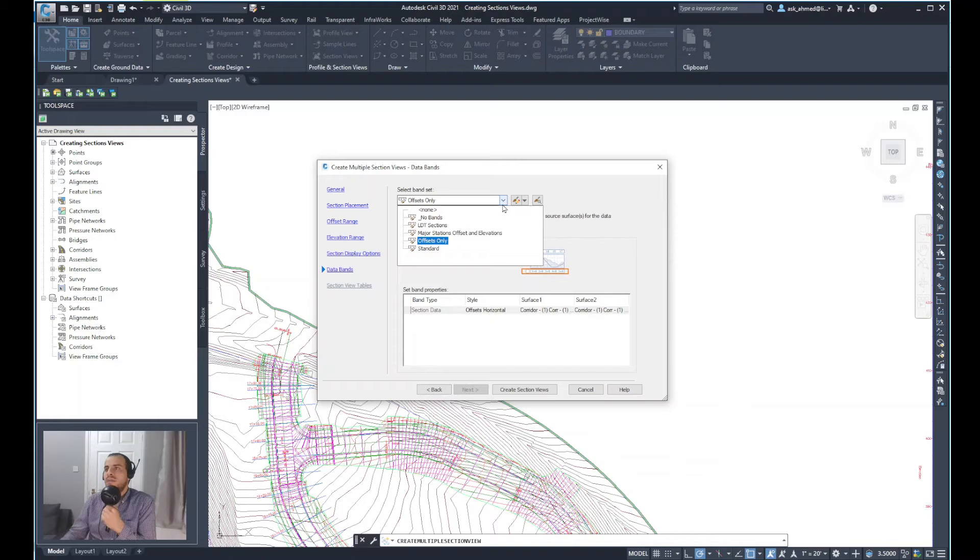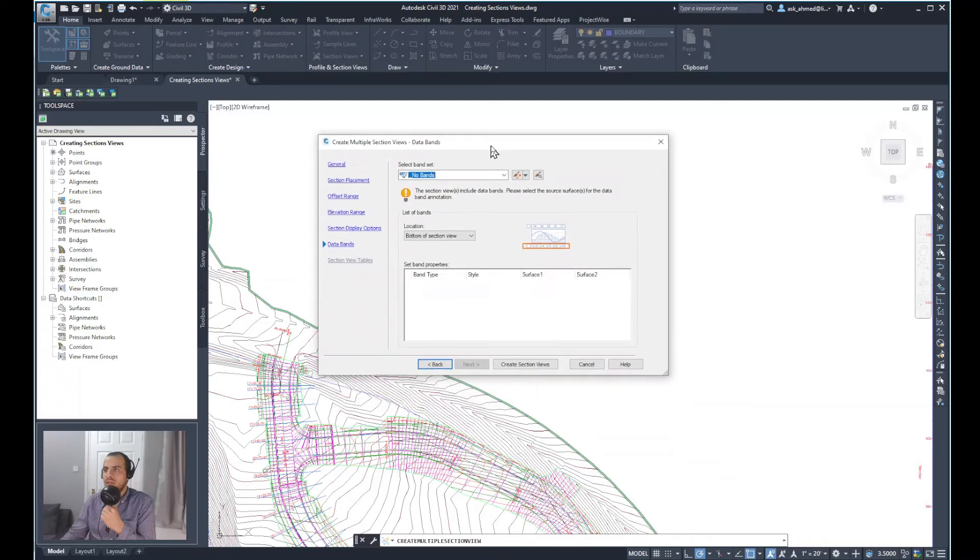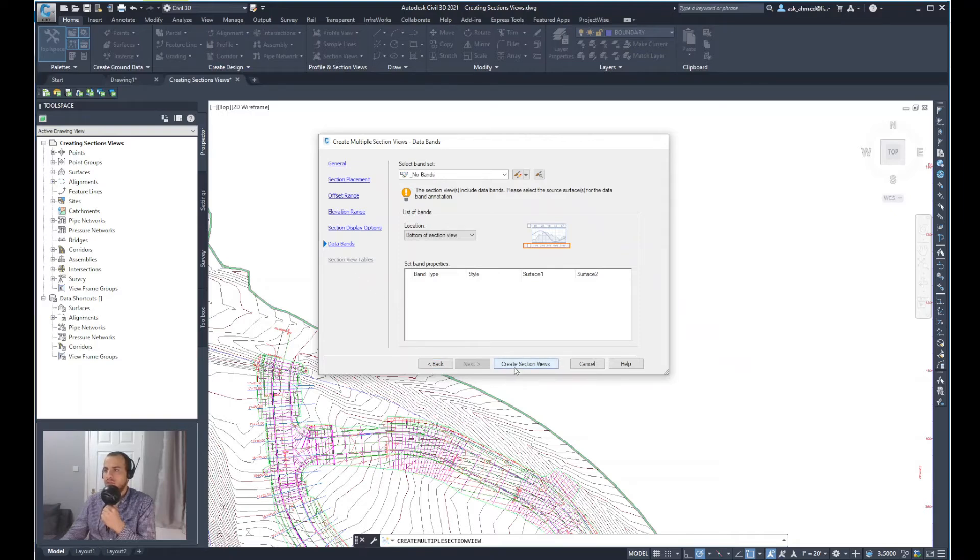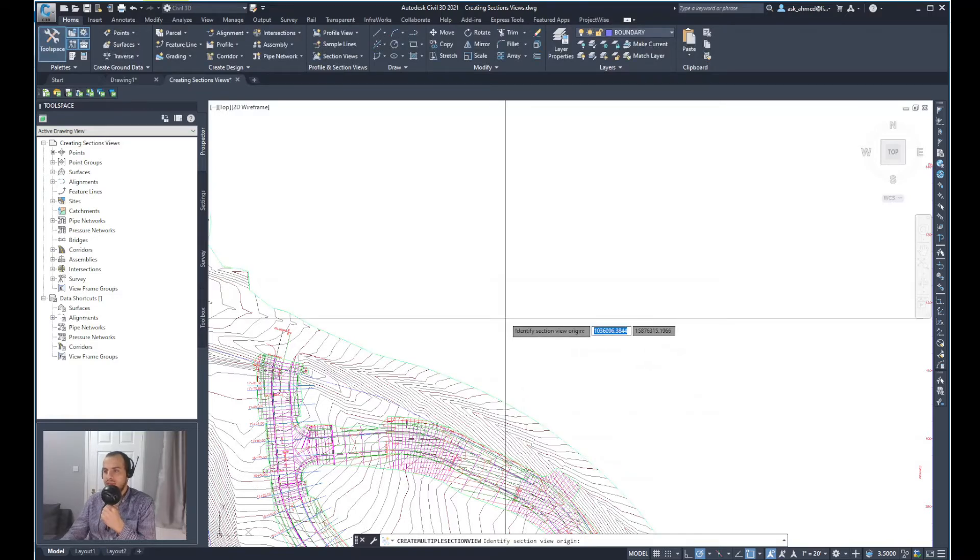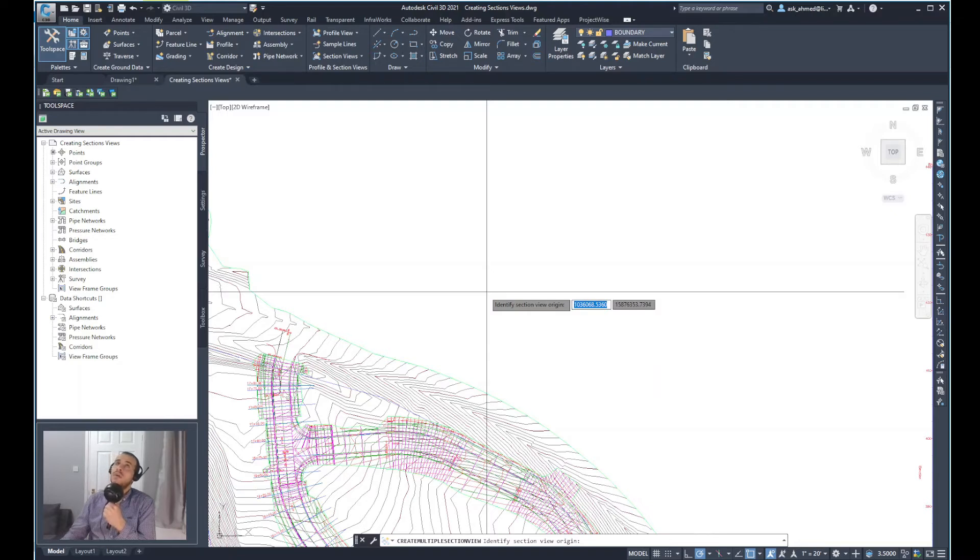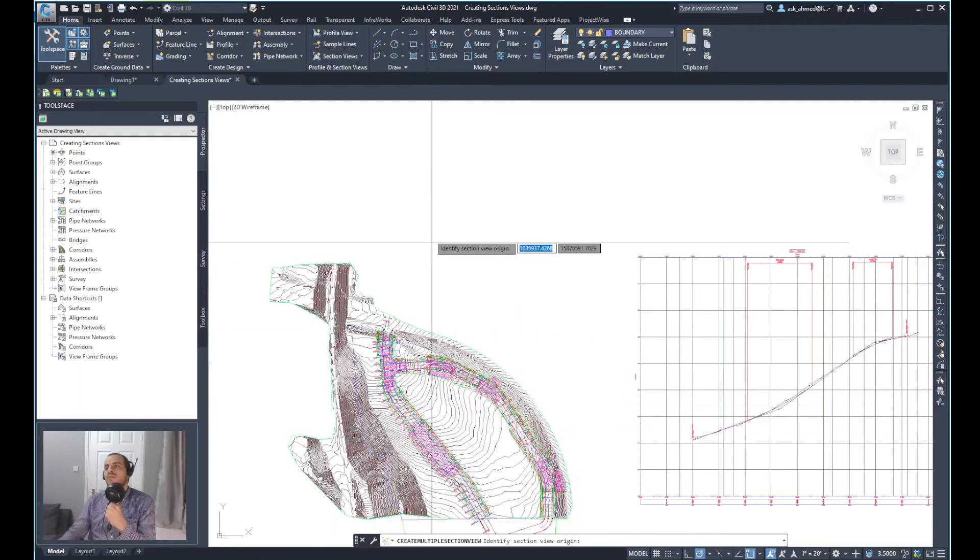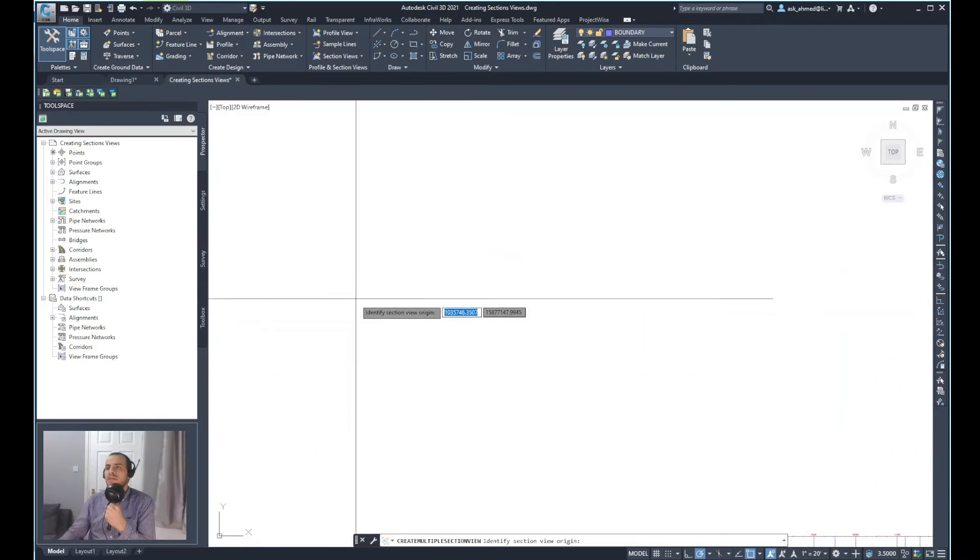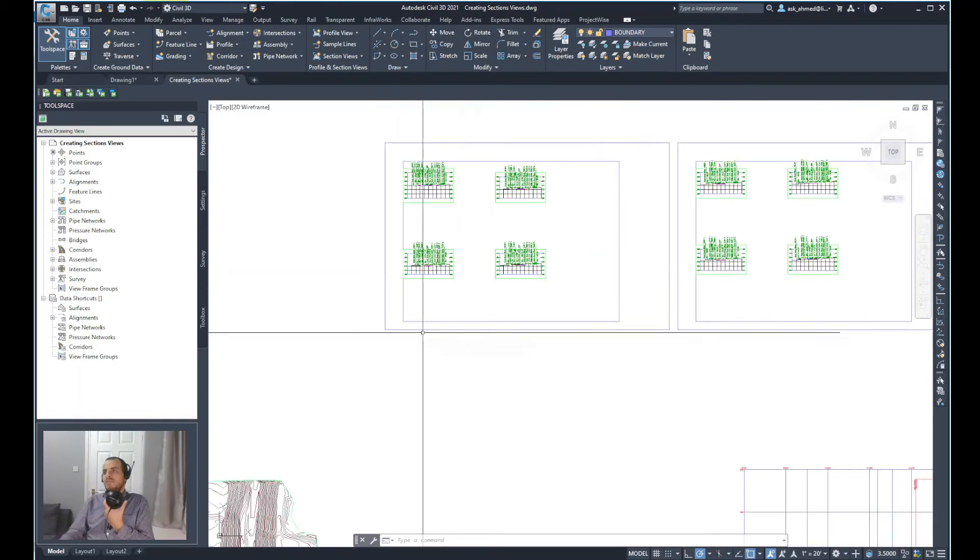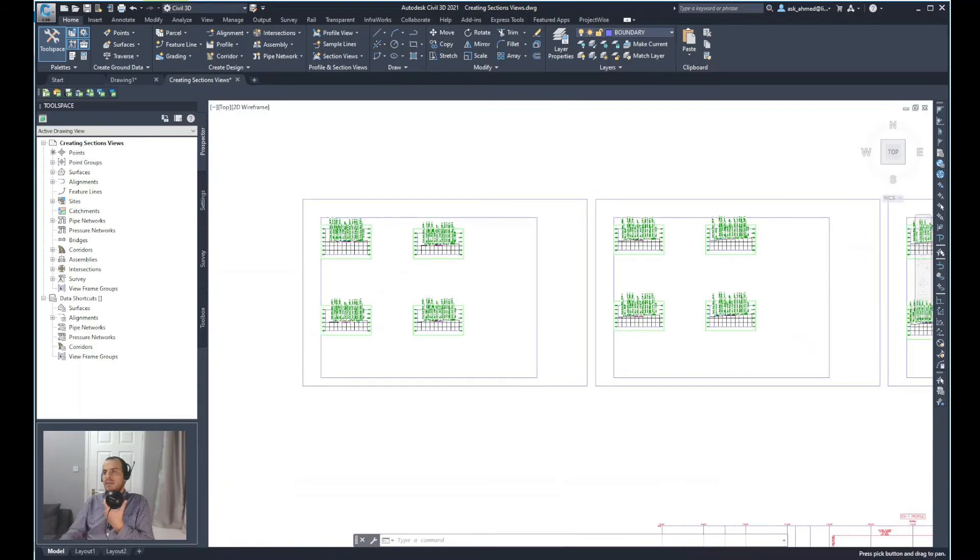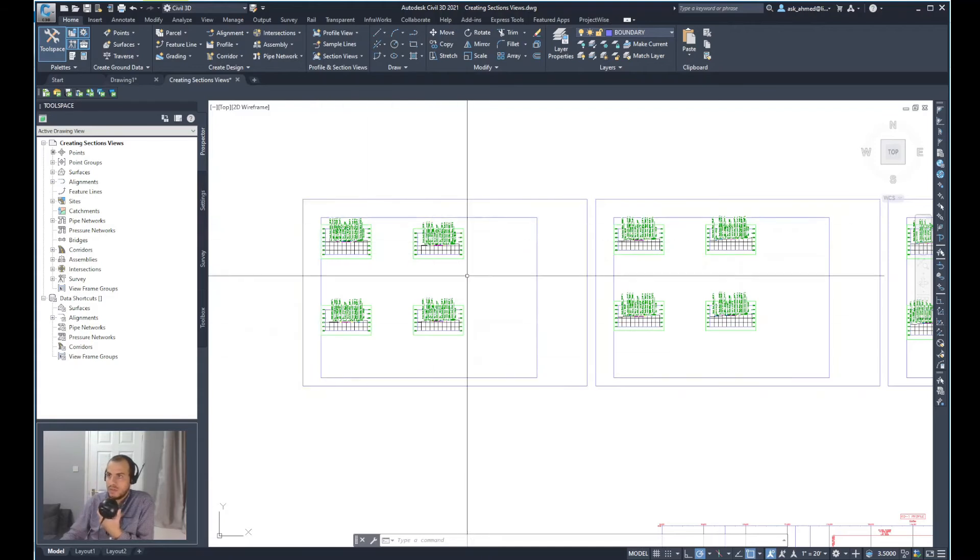Again here, I will just change the bands, the data bands to no bands. I don't want any bands for the section view I have in here. This is the last step. So I'll create the section view. Now you notice that it asks me to identify section view origin, which typically would be on the top left corner of the view. So I'll go in an empty space and click. After a few seconds, you will notice that the multiple section view is created and it shows four sections in each sheet.